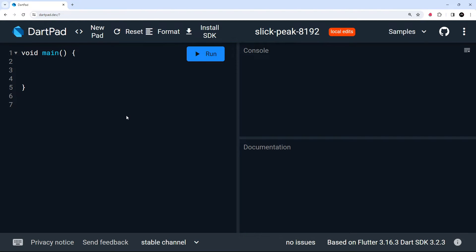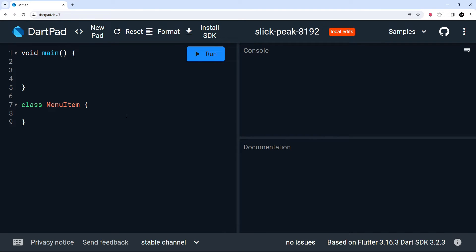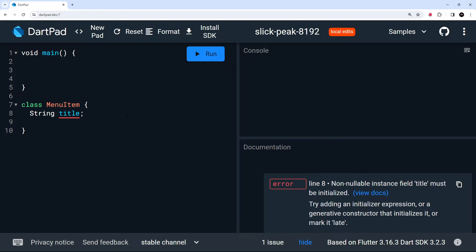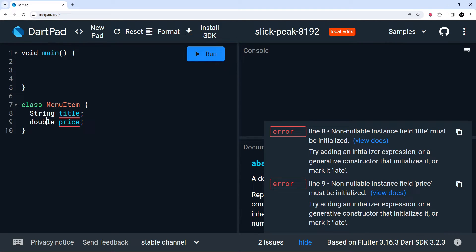The way we create a new class is by saying 'class' first, then a name — I'm going to call it MenuItem — then open up your curly braces. Inside here we can define all the different properties we want MenuItem objects to have. For example, a title property which will be a string, so we say 'String title', and a price property which will be a double, so 'double price'. We're saying all MenuItem objects are going to have these two properties.